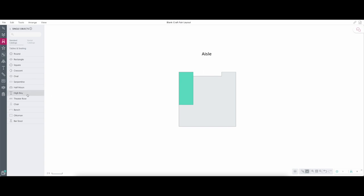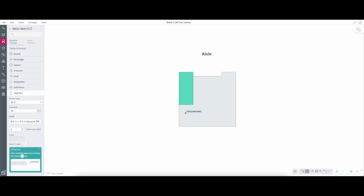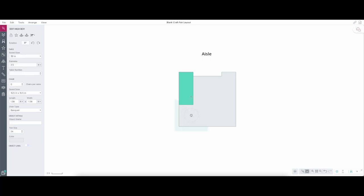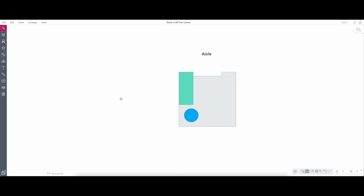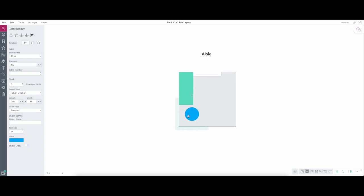Go back to the objects menu and use a 'high boy' — that's almost like a bar top table, 30 inches in diameter. Place it towards the back corner and give it a different color, maybe blue. Now you're standing in that back area doing your transactions. You can push it further into the corner so you have room to stand. This is what I'm talking about — you can really build out whatever you want with this program, manipulate the sizes of things, and there are different objects you can add to your booth.